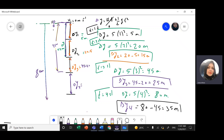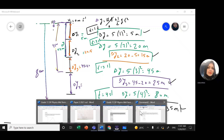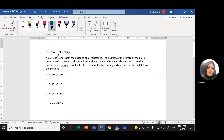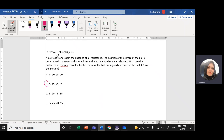So the distances for each second are: 5, 15, 25, and 35 meters. Therefore the correct answer is B.